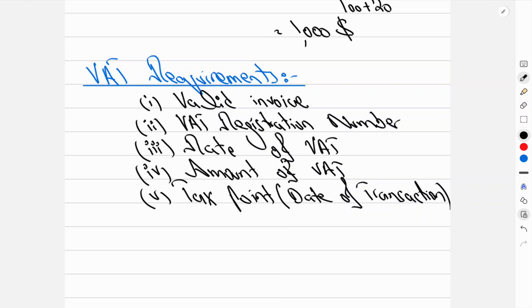Next, we will discuss a related concept — discounts. Thank you.